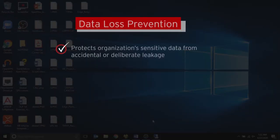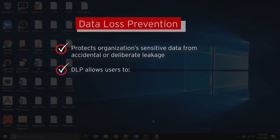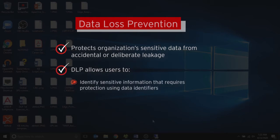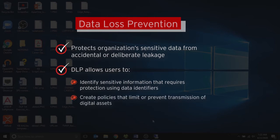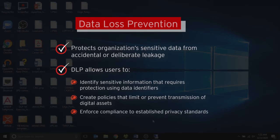Data loss prevention safeguards an organization's sensitive data against accidental or deliberate leakage. Data loss prevention allows you to identify the sensitive information that requires protection using data identifiers, create policies that limit or prevent the transmission of digital assets through common transmission channels such as email or external devices, and enforce compliance to establish privacy standards.